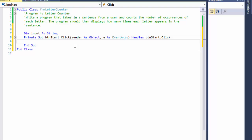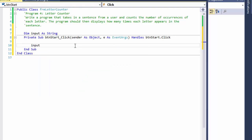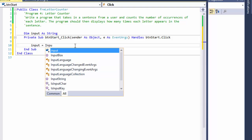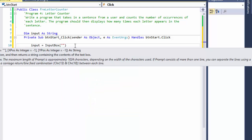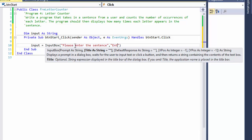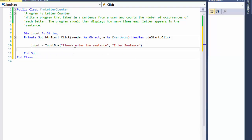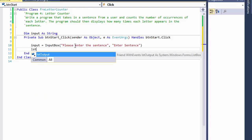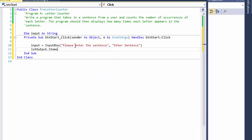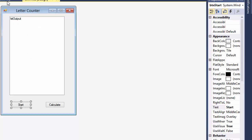The start button is very simple. `input = InputBox` with a prompt: "Please enter the sentence", and a title of "Enter Sentence" — that's going to be the title bar on the input box. We can display the input in our list box so we can check the values later. We will do `items.Add` and add the input, so the sentence is displayed right at the top of the list box.